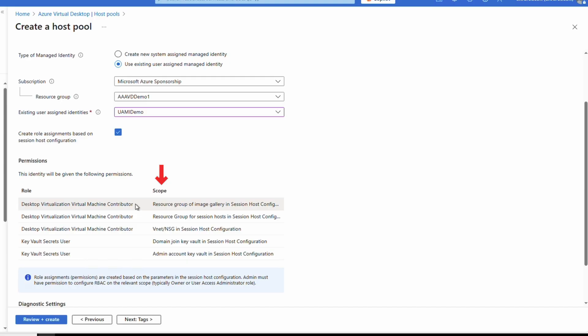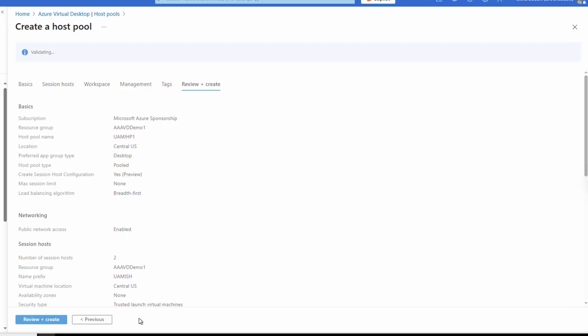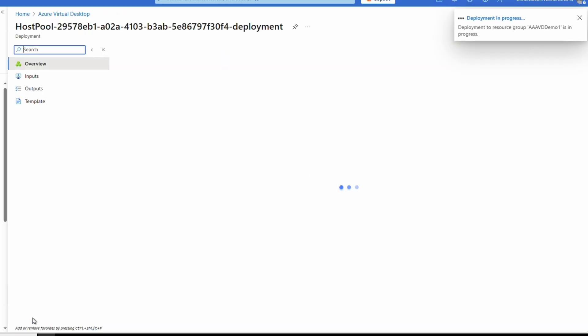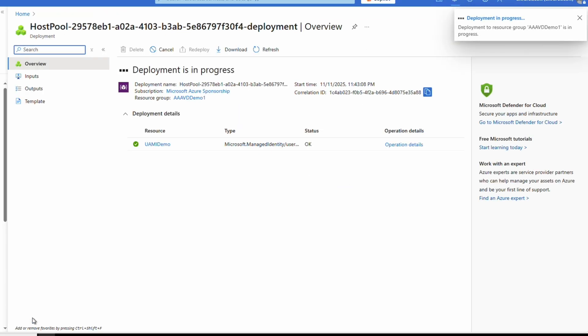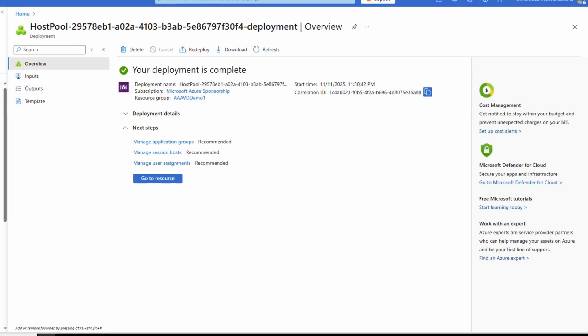At this point we haven't given the managed identity any rights to Azure resources. We can do that by checking the 'Create role assignment based on session host configuration' box — this will add the required role assignments for session host configuration, and it provides a list of those role assignments. Because it's user assigned, we can use the same identity for multiple host pools — it's not bound to the lifecycle of any one host pool, and we will have to remove it manually if it's no longer in use. Add diagnostic settings and tags as needed and go to Review and Create. Once validation passes, click Create. The deployment finished and now we have a host pool with session host configuration using a user assigned managed identity.